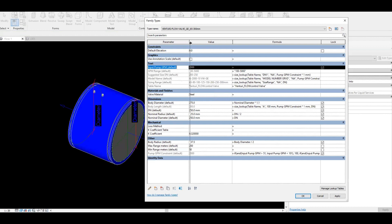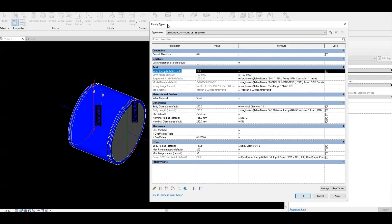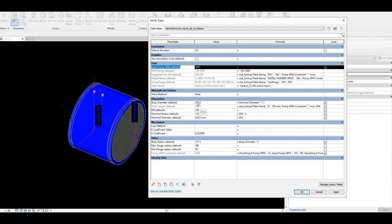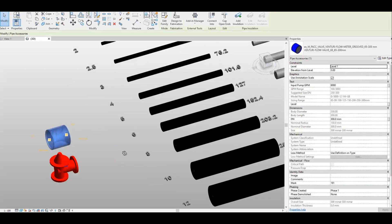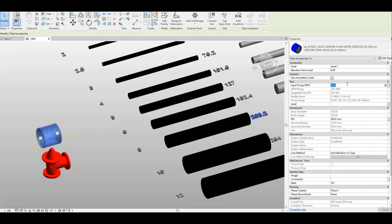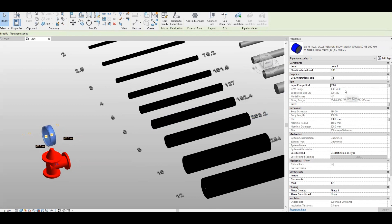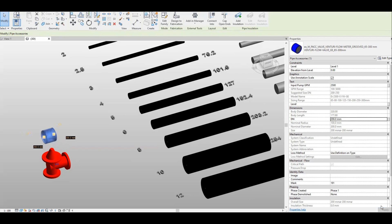I'll show you now the actual process of using this valve. We'll close this and go back to the project. Let's say your pump capacity in GPM is 2,000 or 2,500. When you select that and apply — for 2,500, the suggested size will be 200 to 250. As you can see, the DN here is already out of range at 300 millimeter, so you lower it to 200 to 250. Let's say we select 200, and it will now go to the correct size.